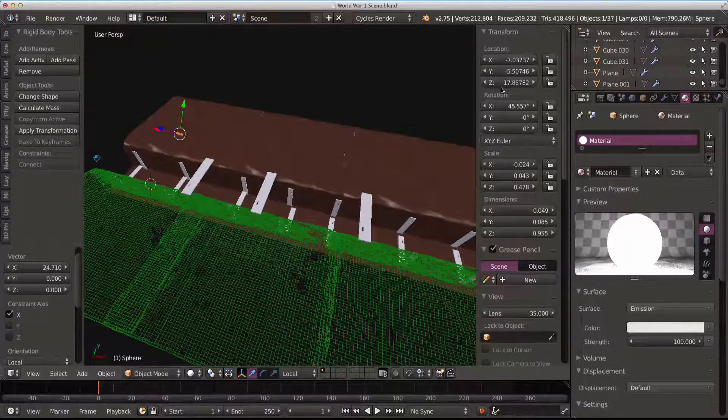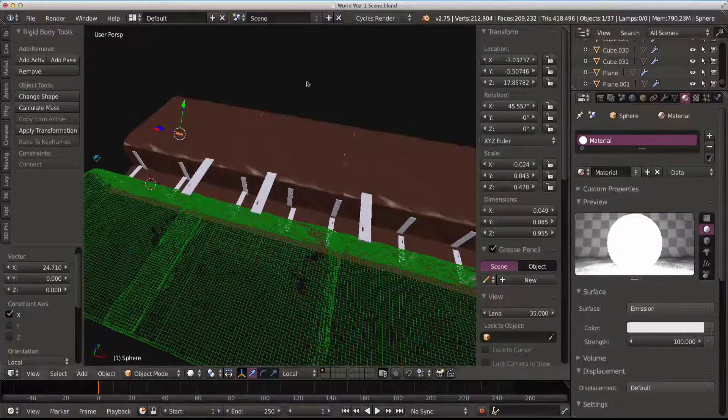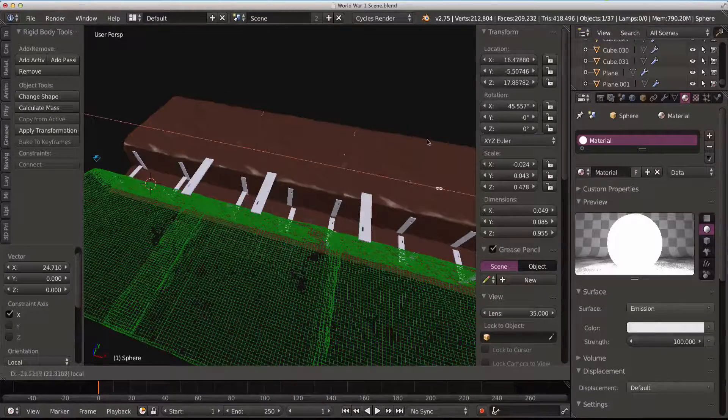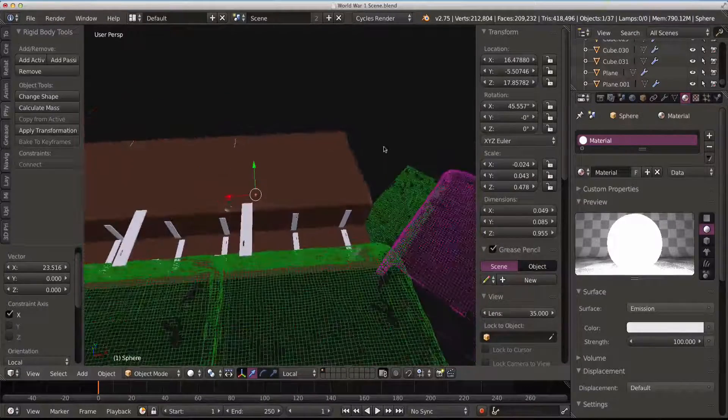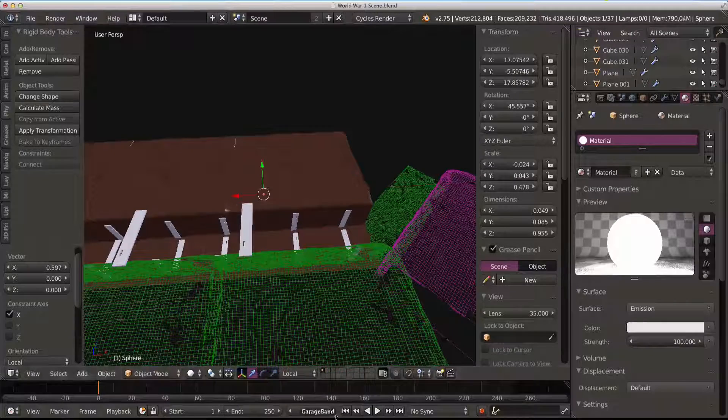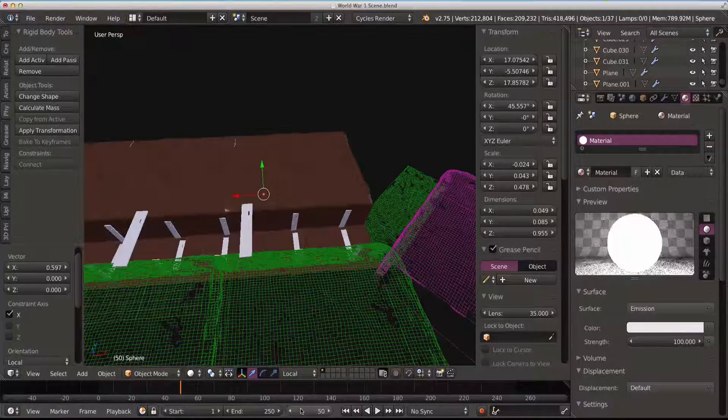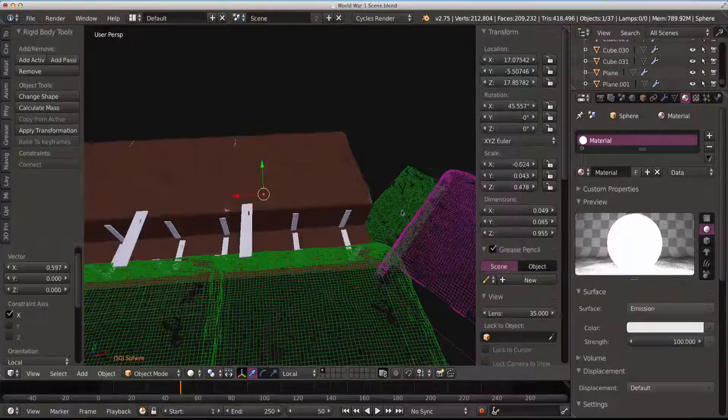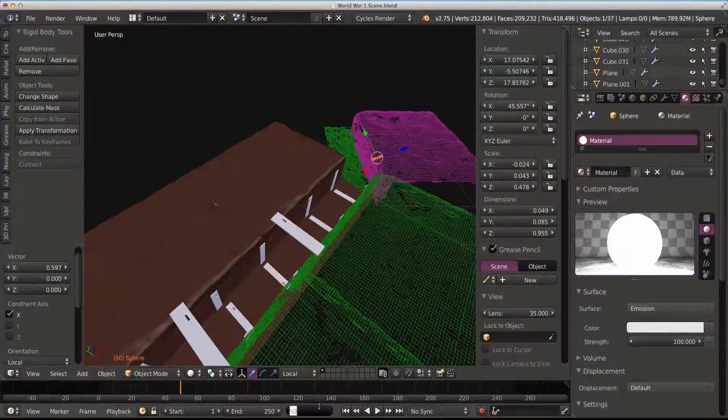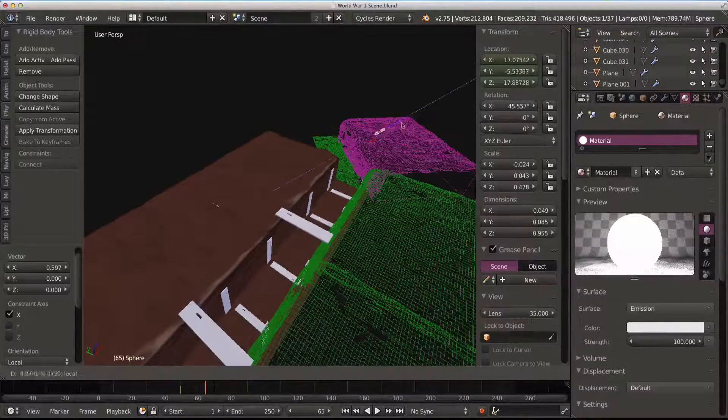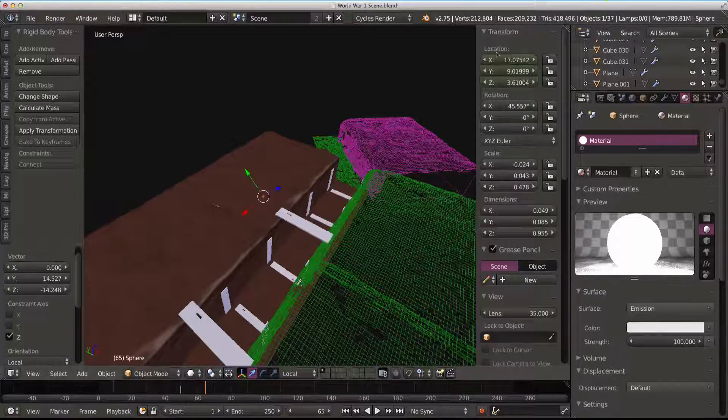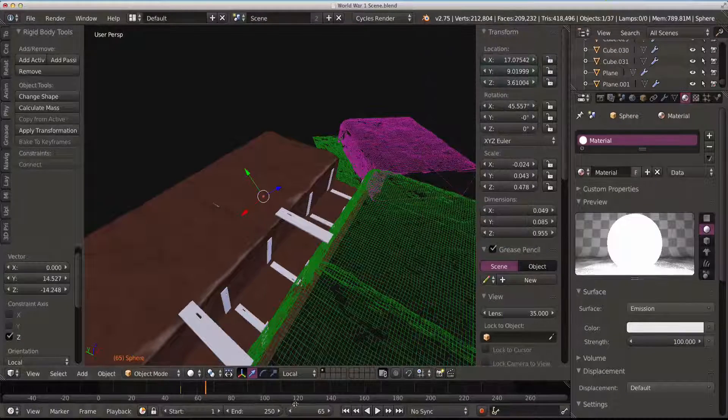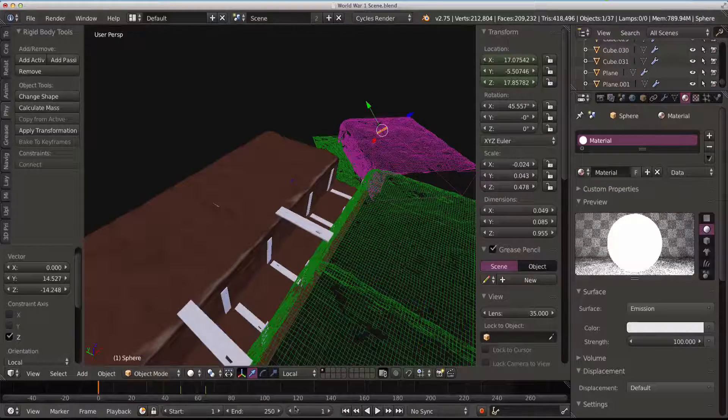Brilliant. Drag this all the way back here like that. Yeah, that'll do. Go to frame 50, insert the keyframes. Go to frame 65, going to drag it down so it just hits the floor. Insert keyframes. So we've got this.